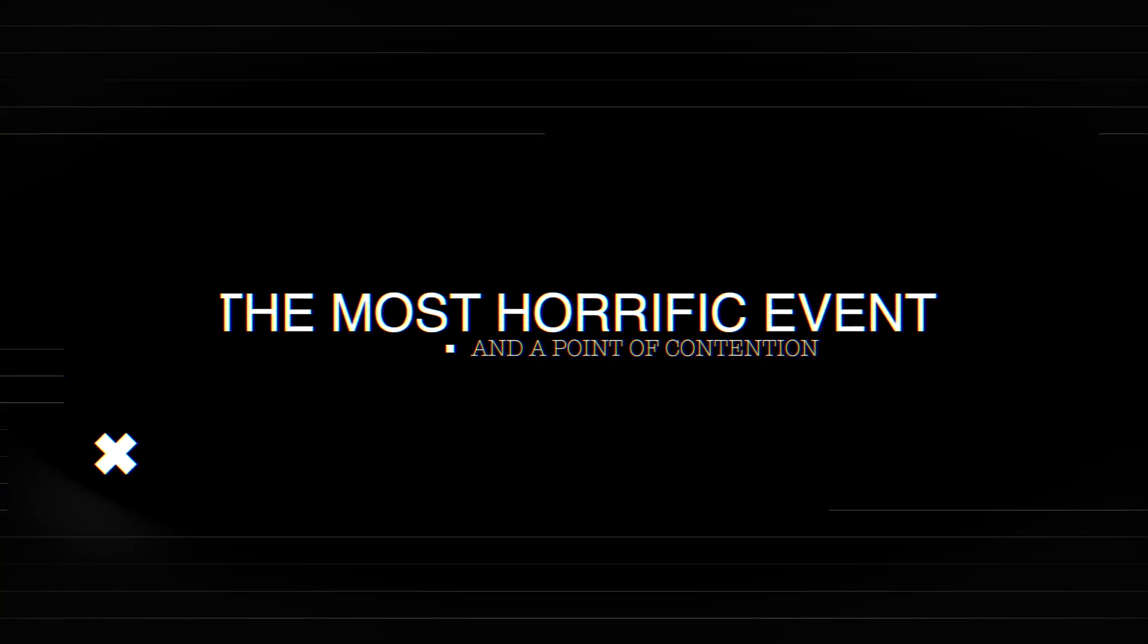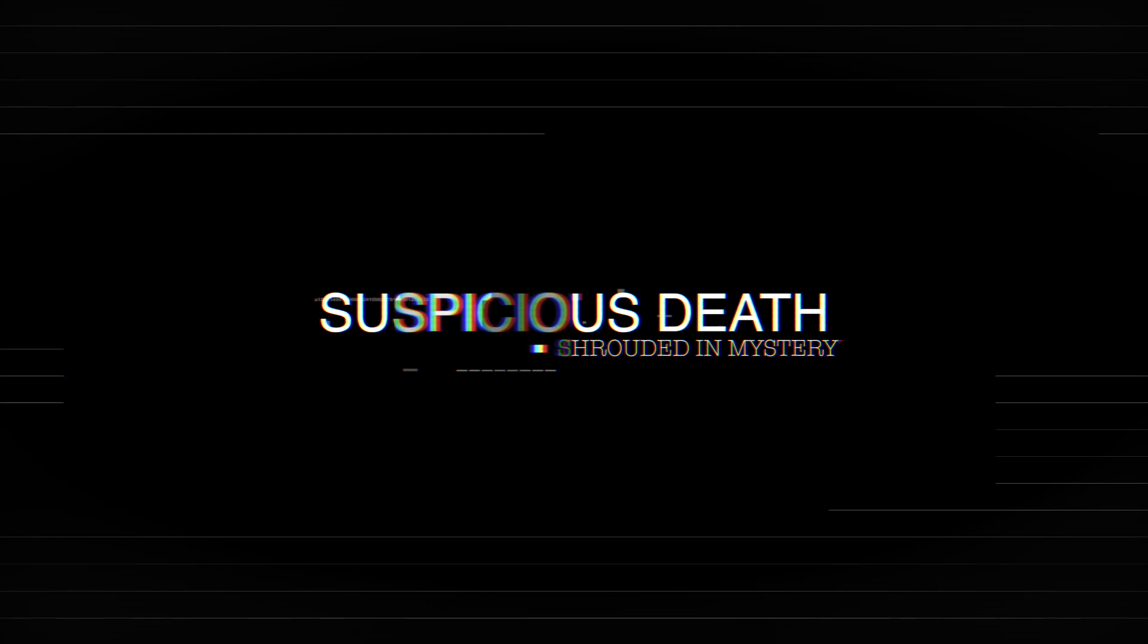It's a seminal event that forever altered the course of Islamic history. One of the most contentious and horrific events. Suspicious death, shrouded in mystery.